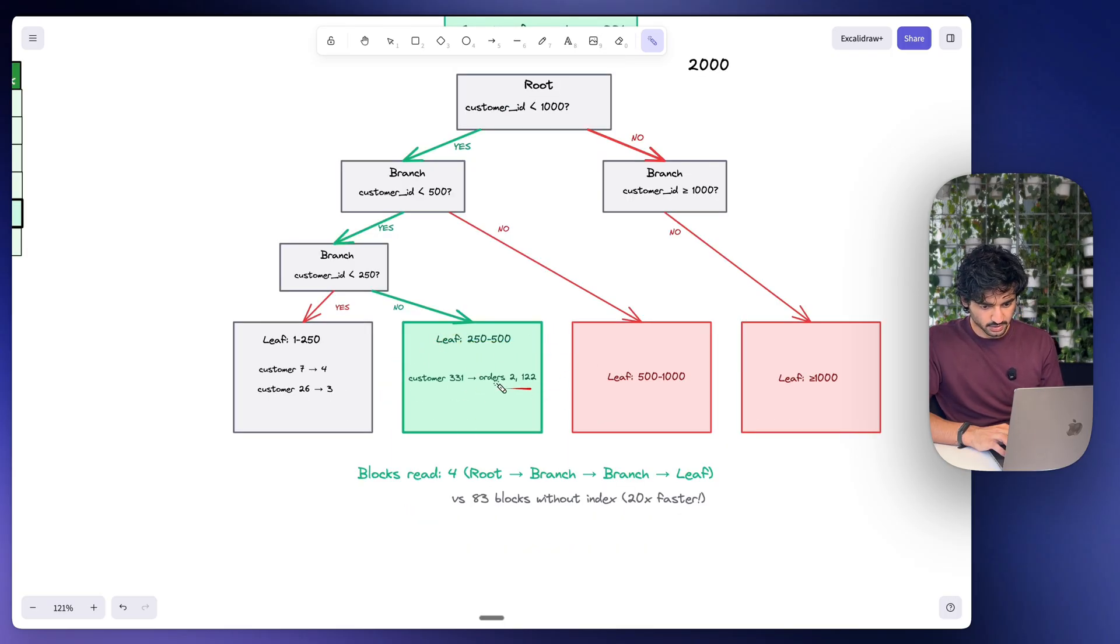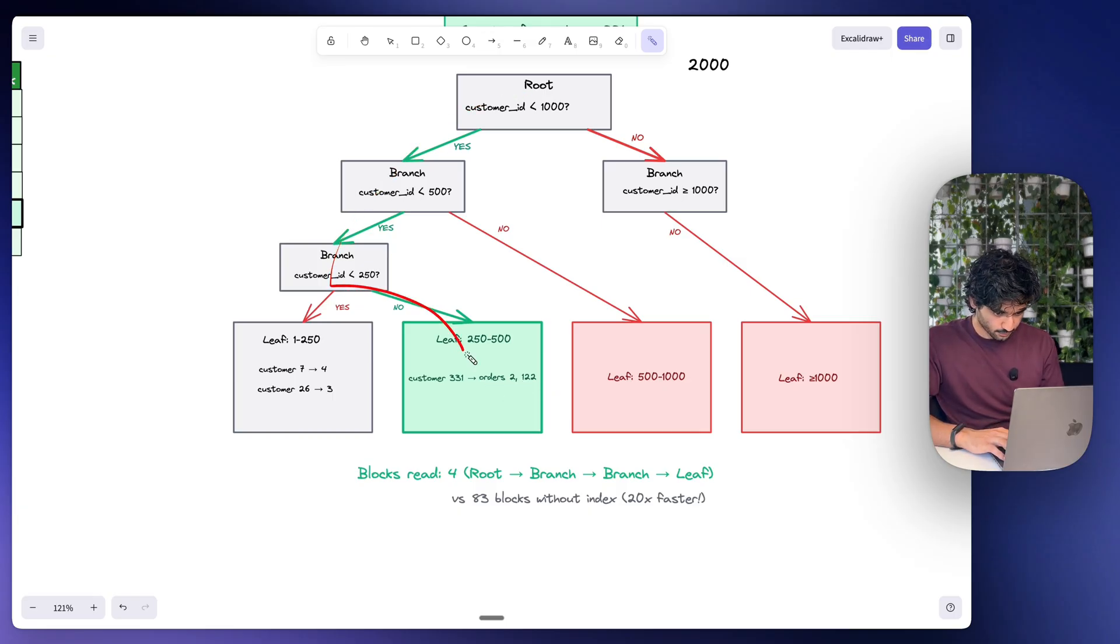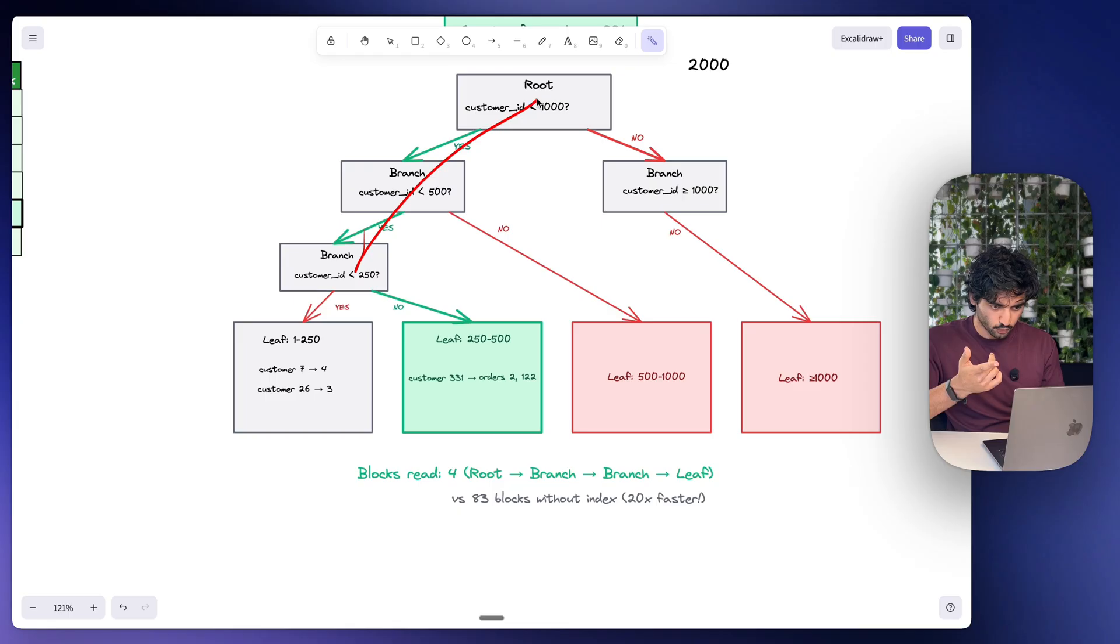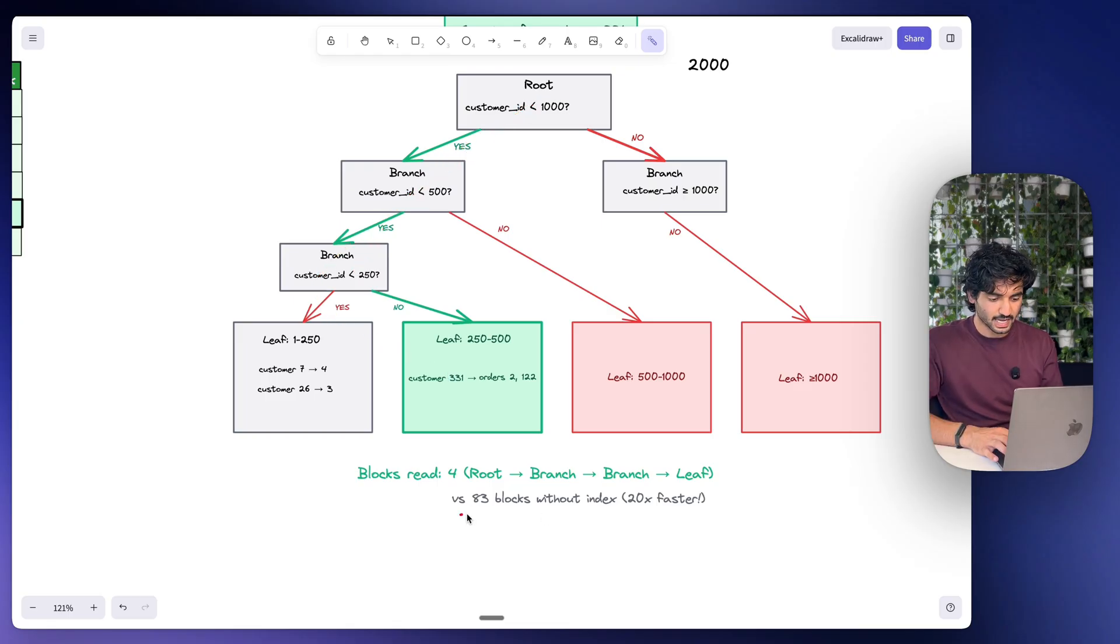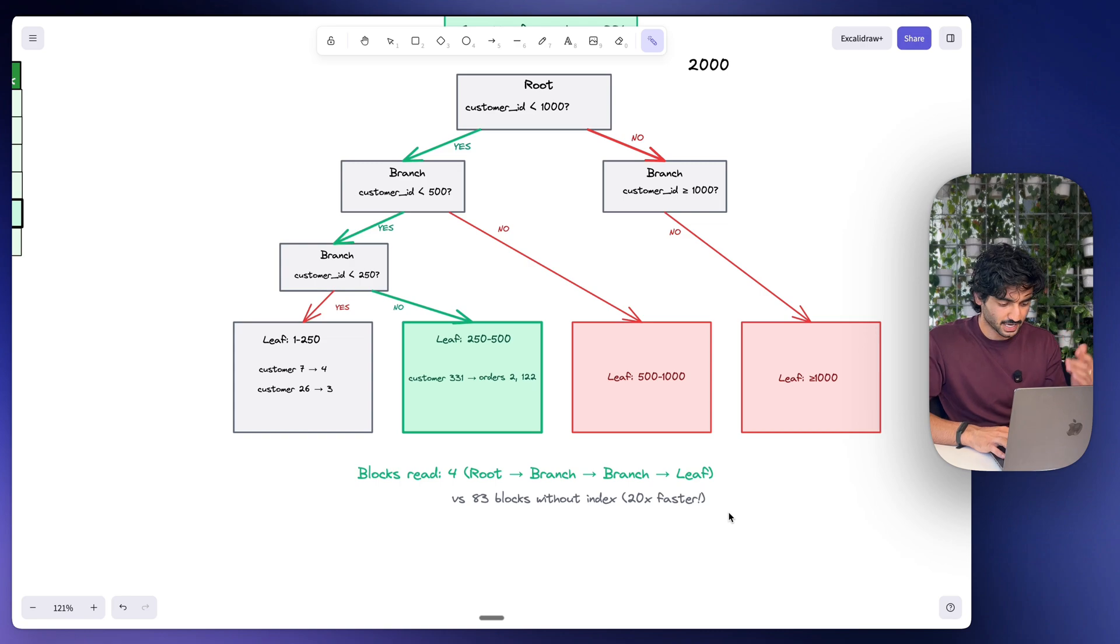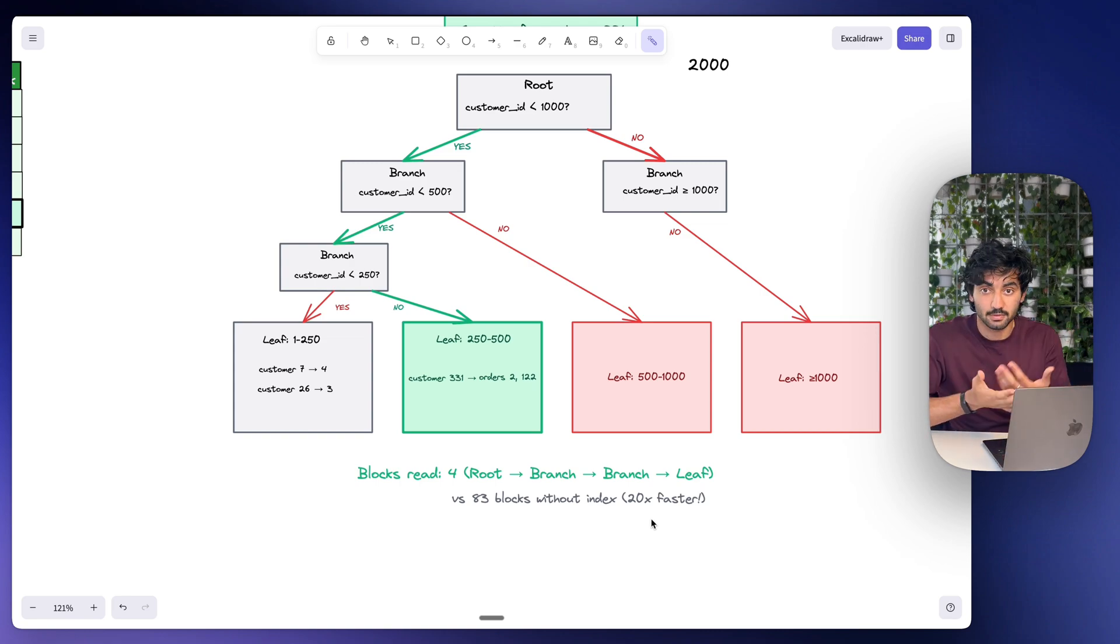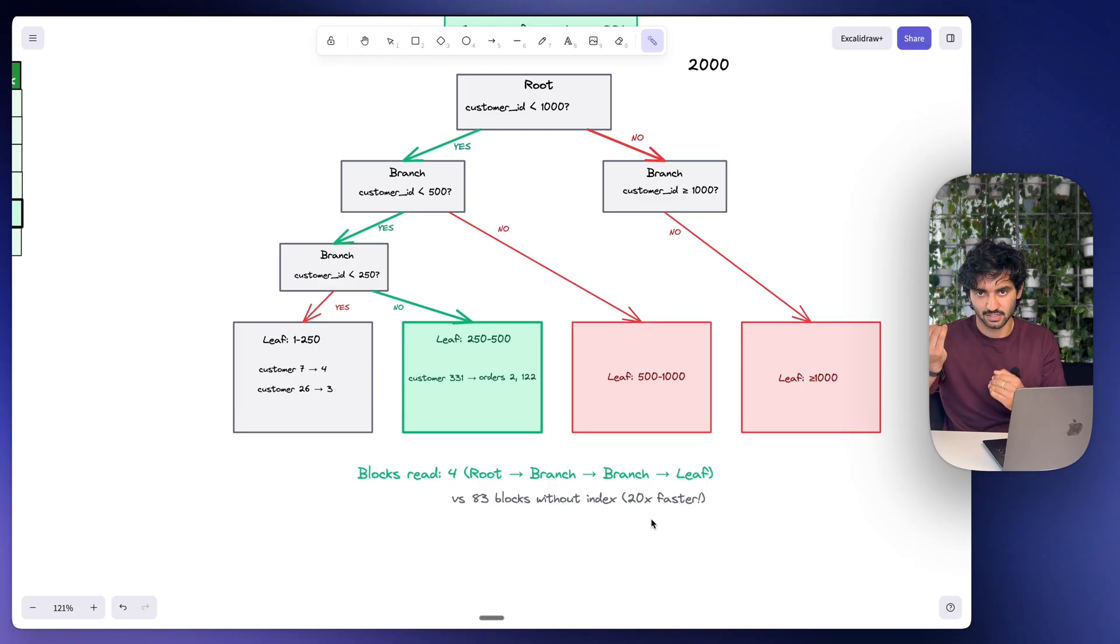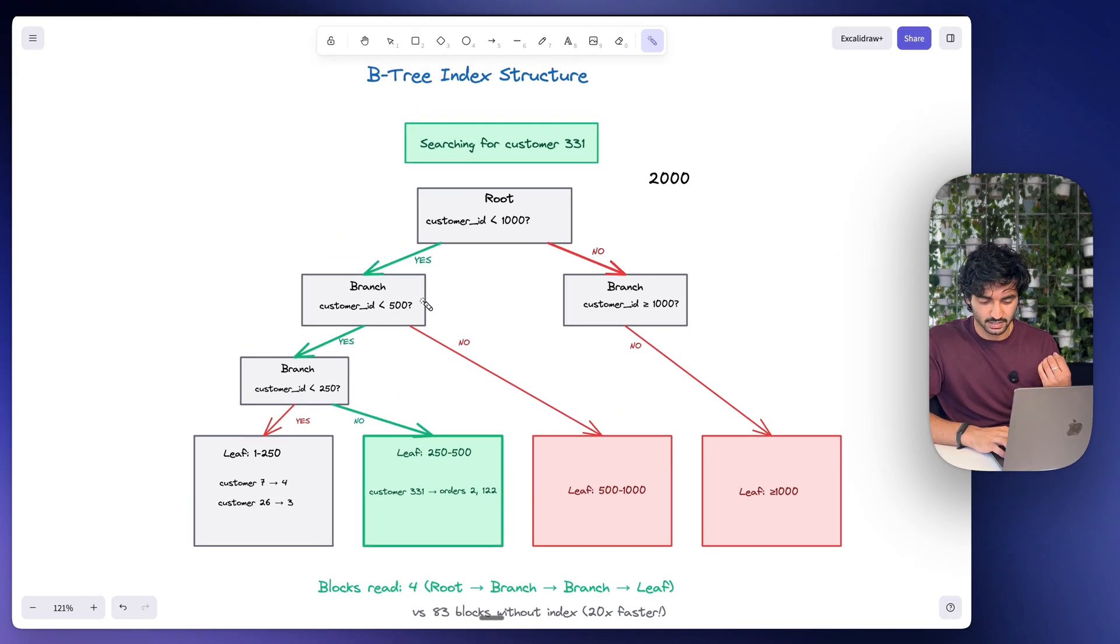And it's also going to tell us where our blocks are. So let's say these are blocks one and two. So that's one, two, three, four, and then five and six blocks to read. So four index blocks plus the two extra blocks that we need to read of data. Compare that to the 83 or hundreds of blocks that we had to read before, it can be 10 times faster, it can be 20 times faster, it can be 100 times faster depending on the size of our data set. So that's why a B-tree index is so quick, because at each level the tree eliminates half of the search space.